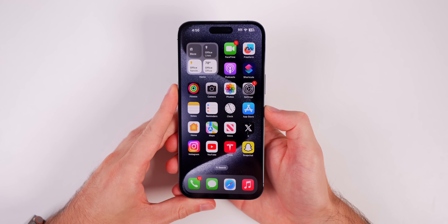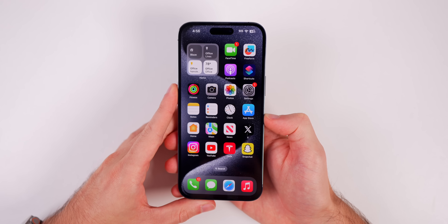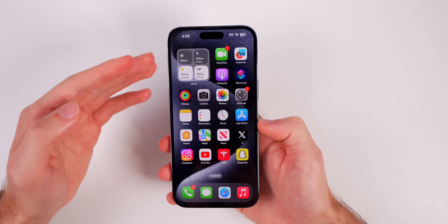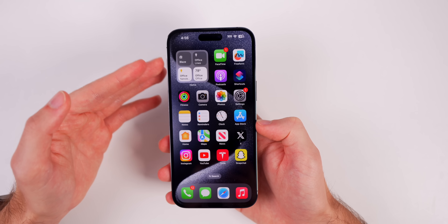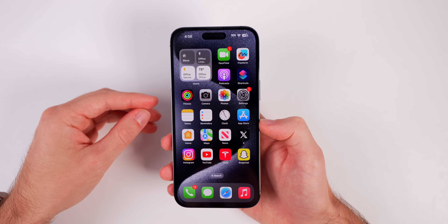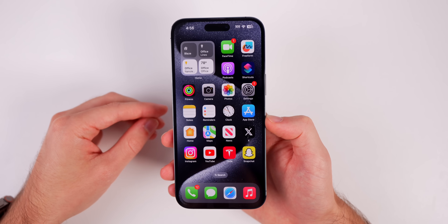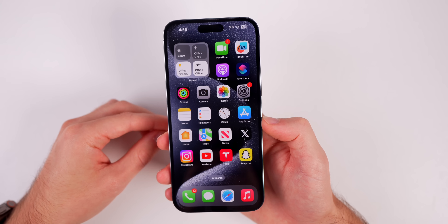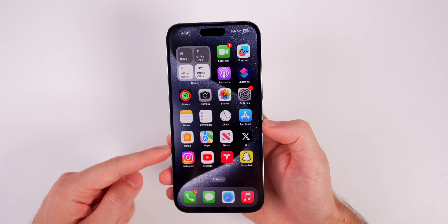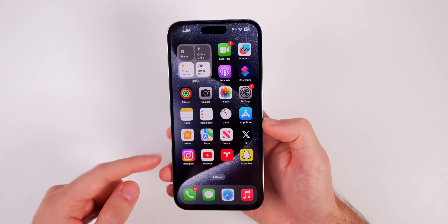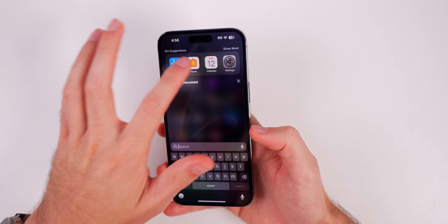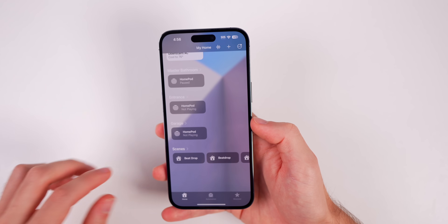If you want the iPhone 15 and iPhone 15 Pro official wallpapers, I'll leave those linked in the description below. I'm rocking the 15 Pro wallpaper right here. Now let's take a look at some of the changes.